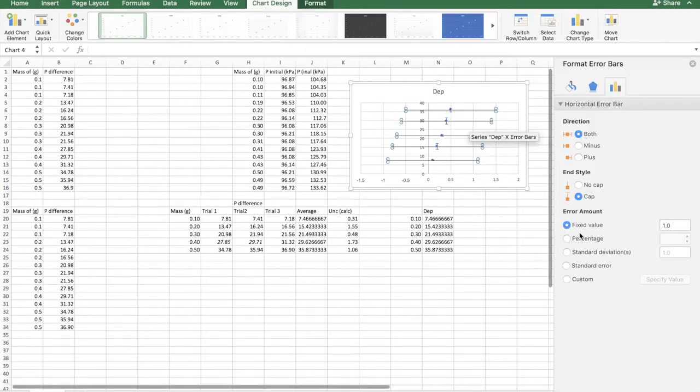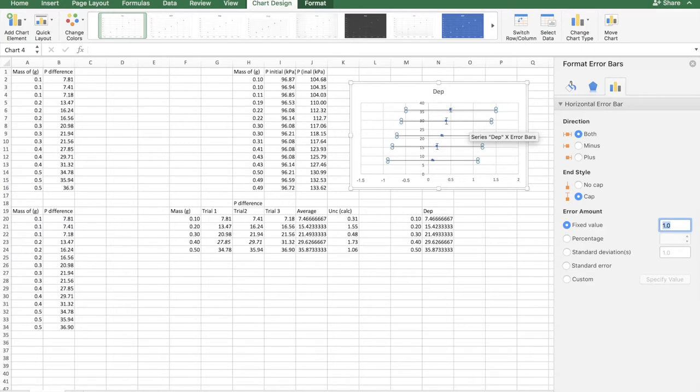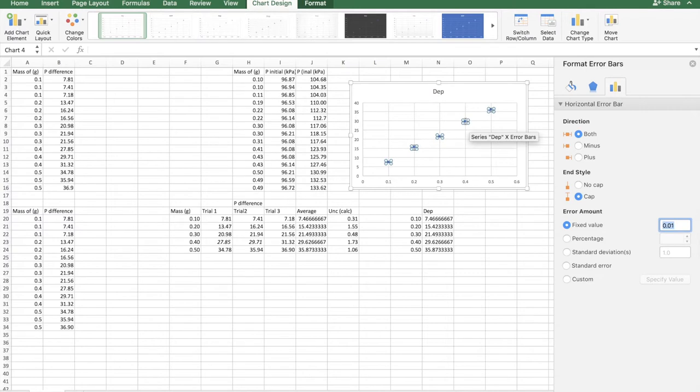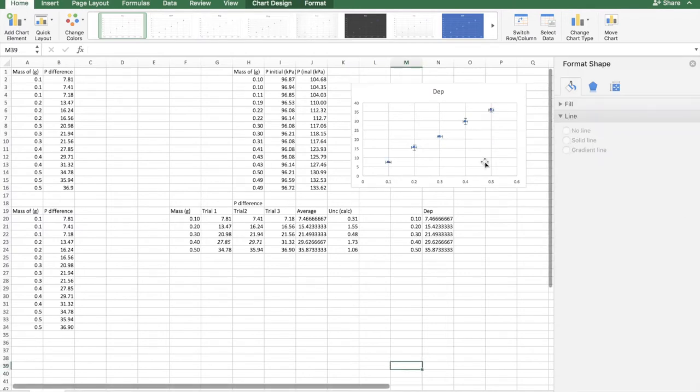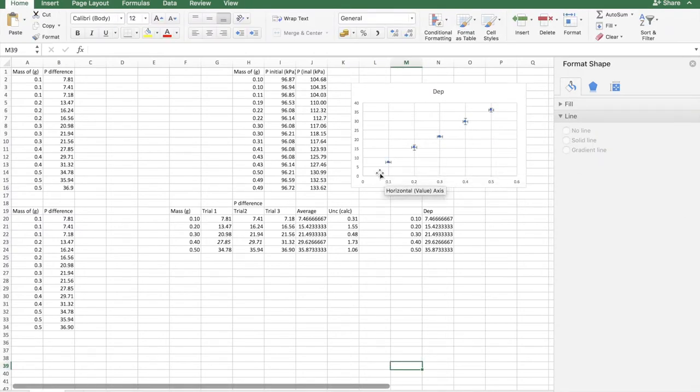For the horizontal error bars, generally you have error bars of fixed value. So let's just do 0.01. And here we have vertical and horizontal error bars for the whole data.